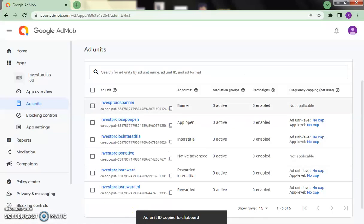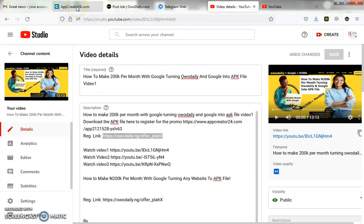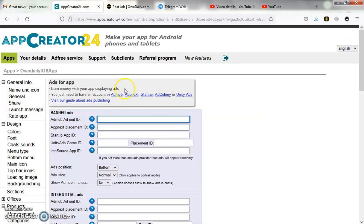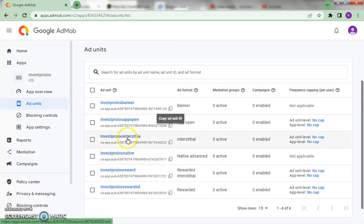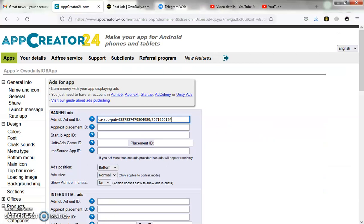Copy the banner ad unit ID — click here to copy it. Now go back to our setup page where we are creating the app. Here is the banner ad unit ID field — paste the banner unit ID here. Then go back to get the interstitial ID. Copy the interstitial unit ID and paste it.